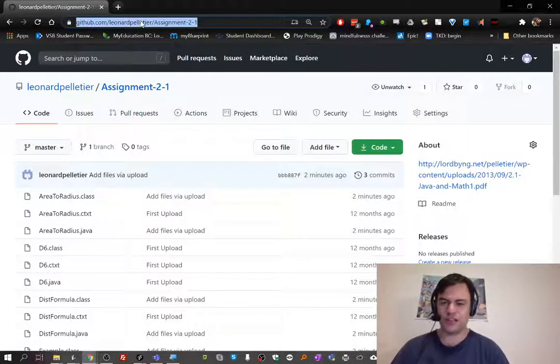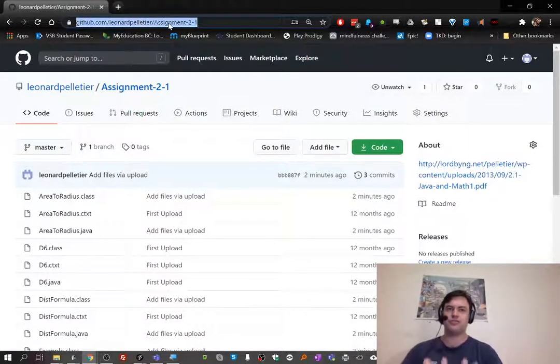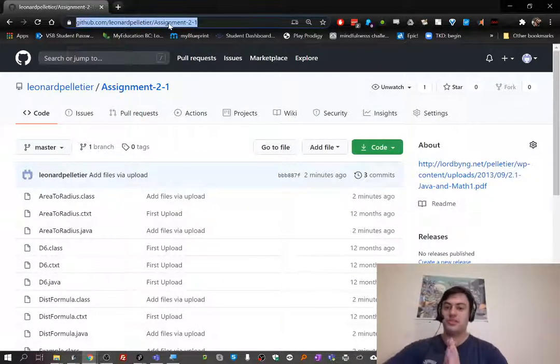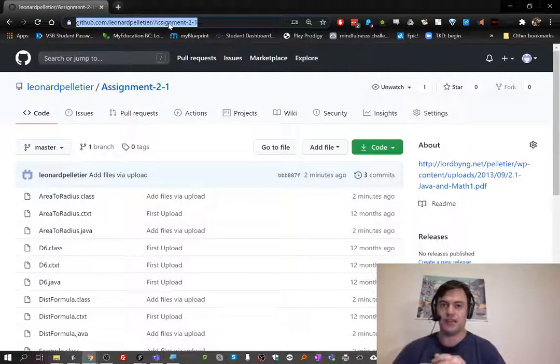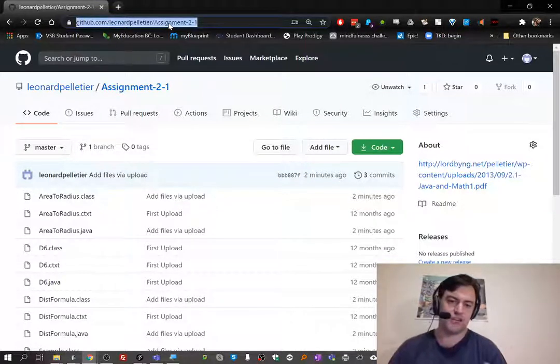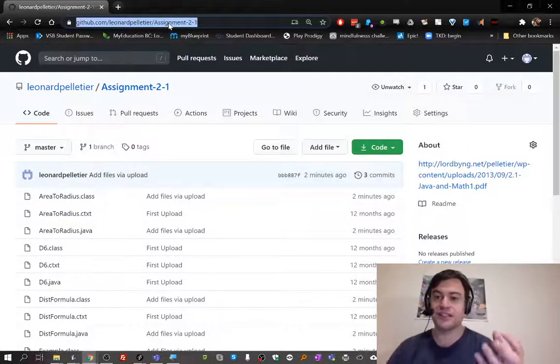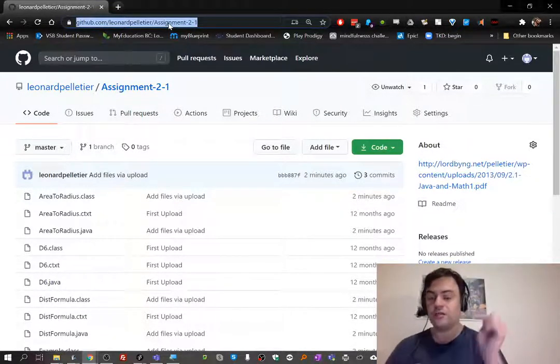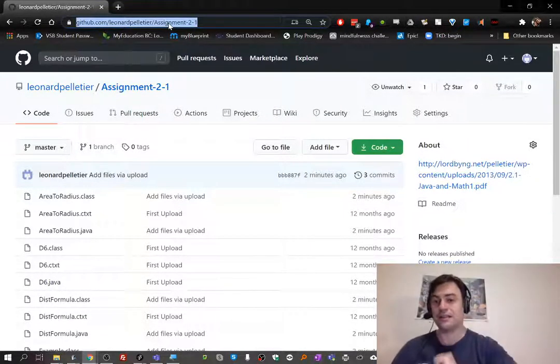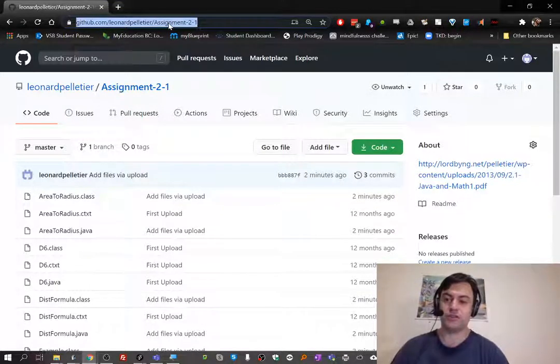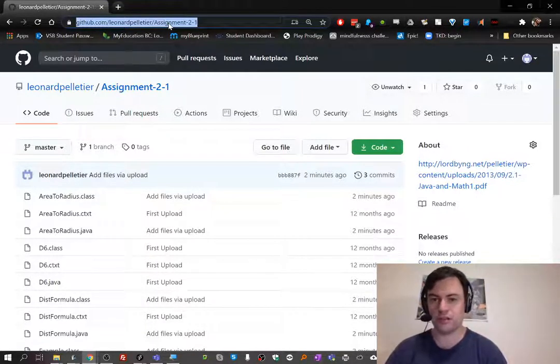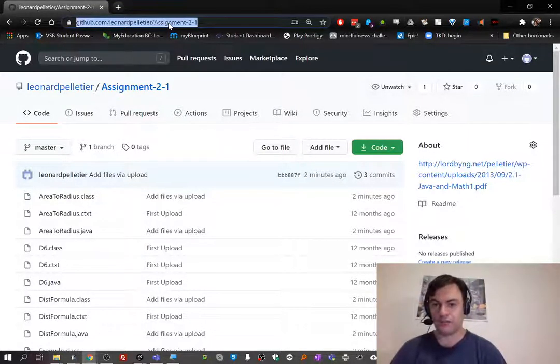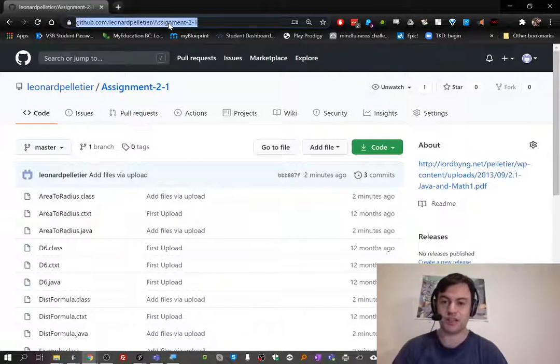You can add that to the Teams assignment when you go to hand it in. So instead of attaching a doc file or something, you can attach a link. That'll take me straight to your repository so I can look at your code and give you credit for doing this assignment.